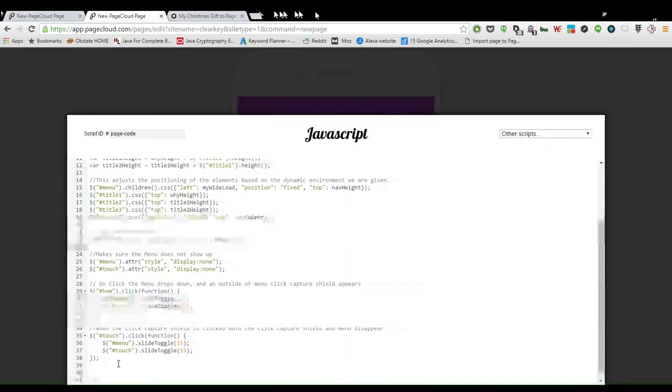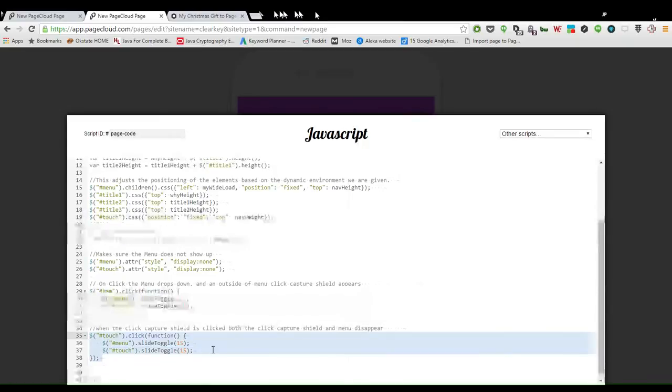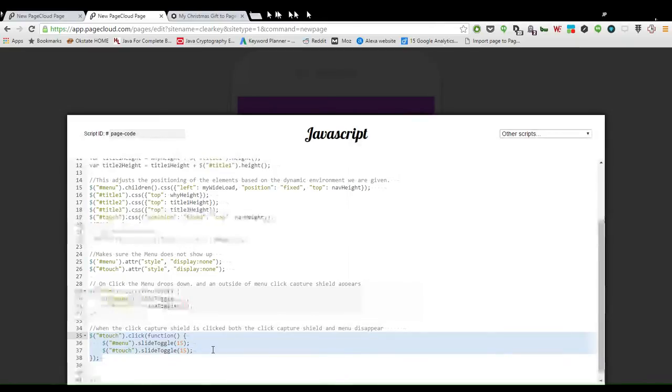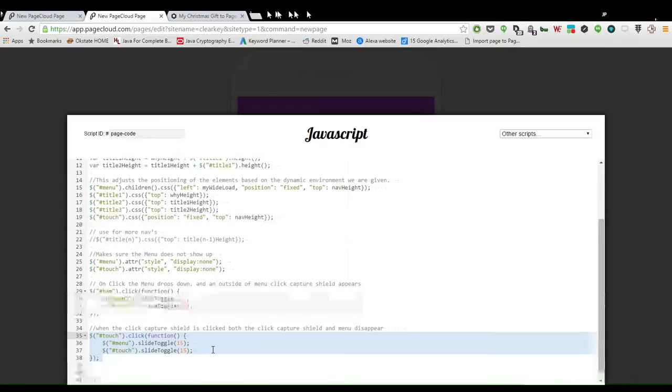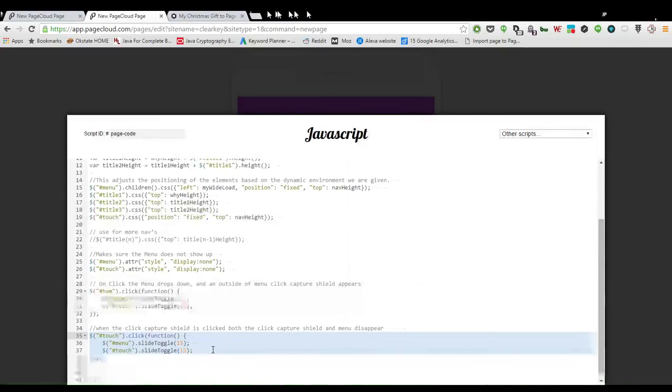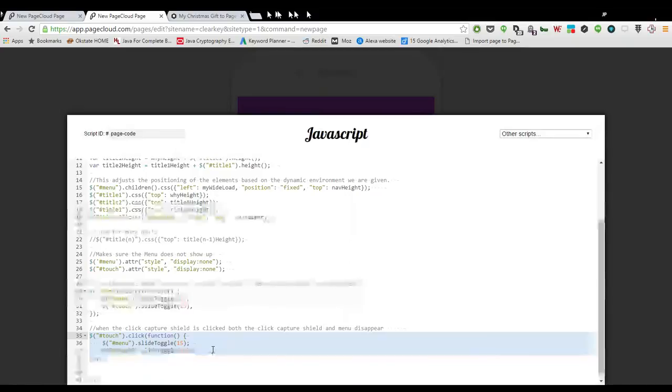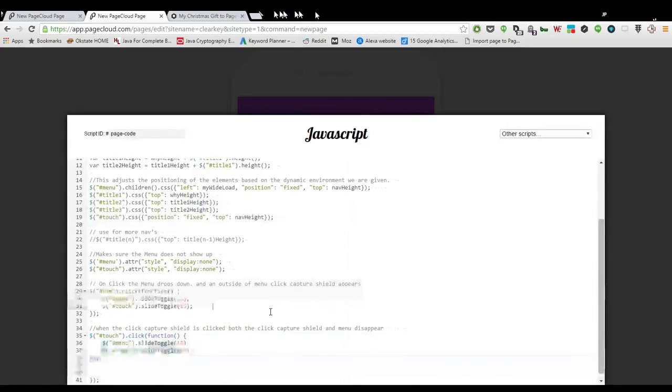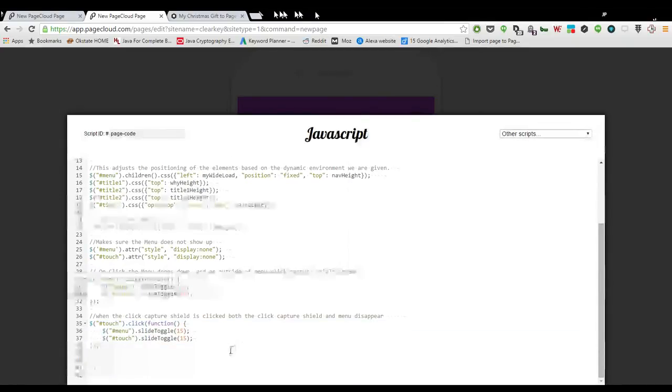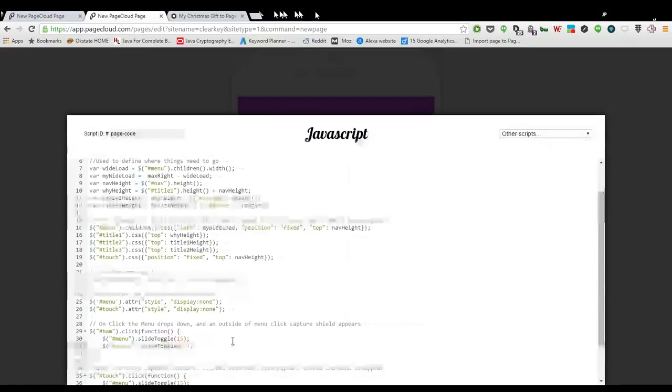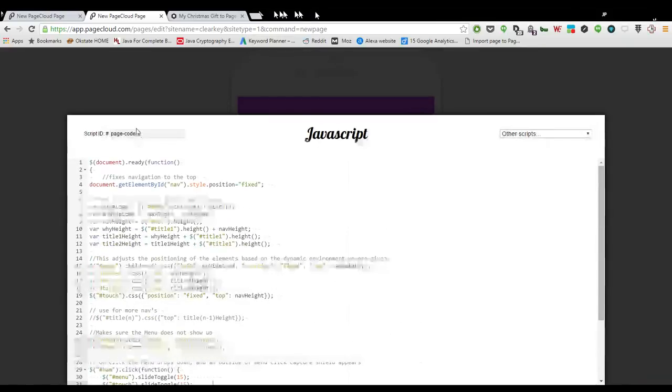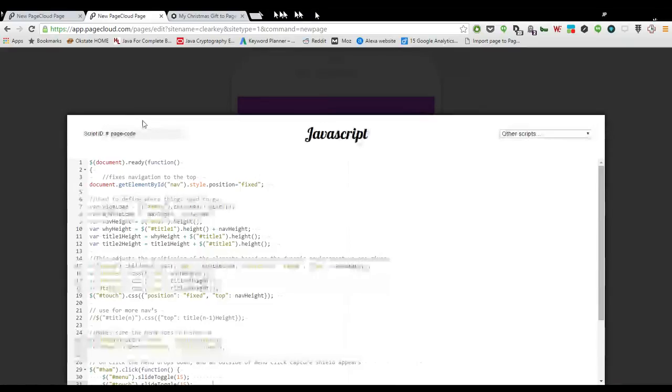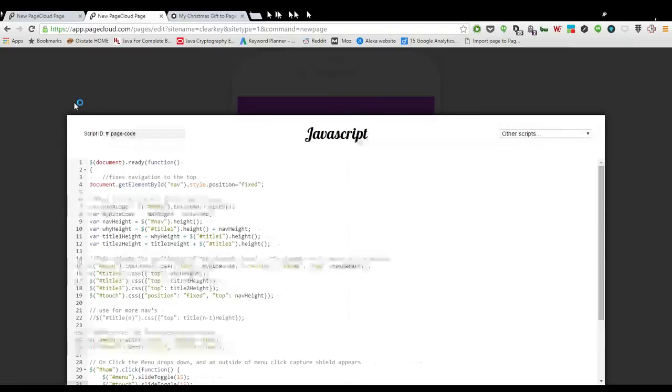This one down here is basically to say whenever that touch screen, whenever anything else but the menu is clicked, then that is going to close the menu and get rid of the touch ID, the touch interface.